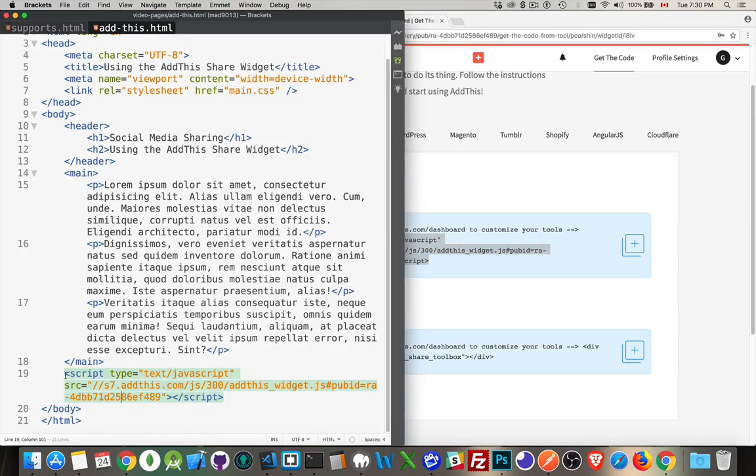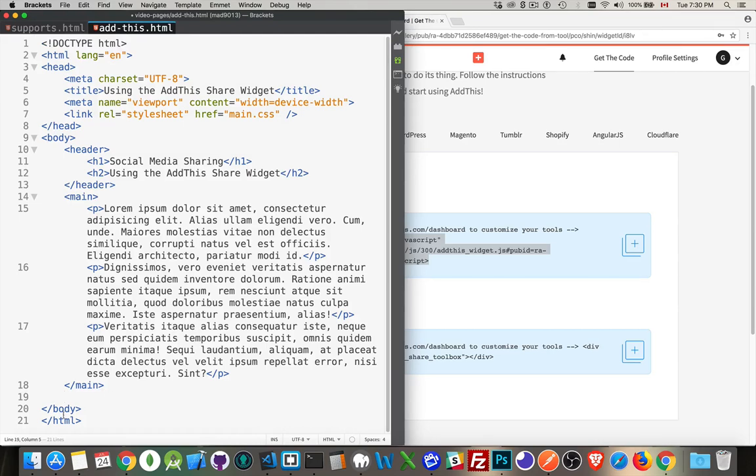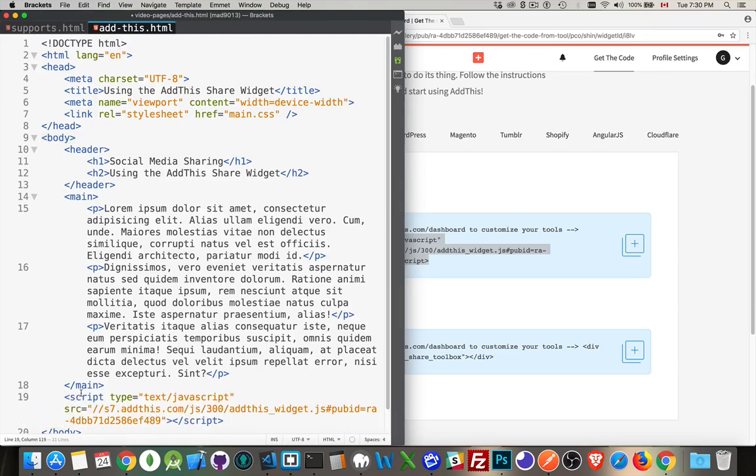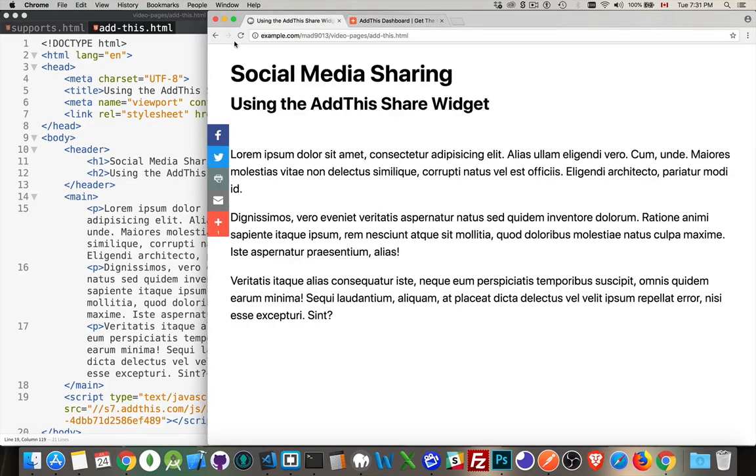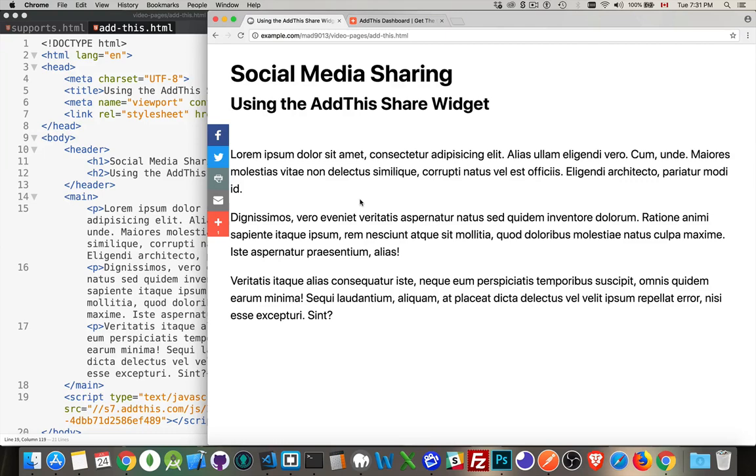When you come into your website, go down, find the body tag, paste that in there, and save it. Then when you look at your webpage, here it is. Refresh. There we go. There's my share icons that I'm using.